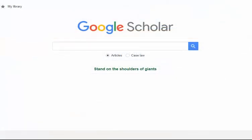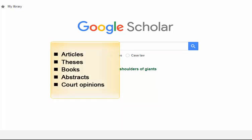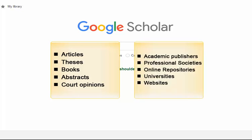Google Scholar is a freely accessible web search engine that allows you to broadly search for scholarly literature across many disciplines and sources. It includes articles, theses, books, abstracts, and court opinions from academic publishers, professional societies, online repositories, universities, and other websites. While NCU Library provides you with free and immediate access to a number of electronic resources, Google Scholar can help you expand your search for academic resources beyond what is available through our library databases.